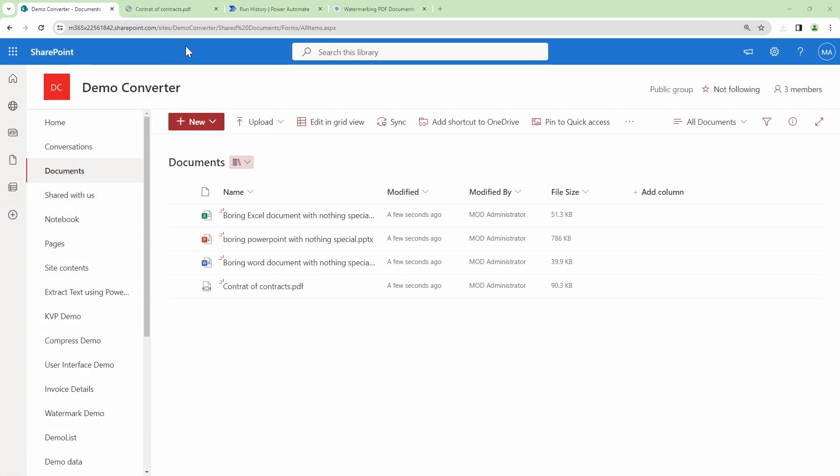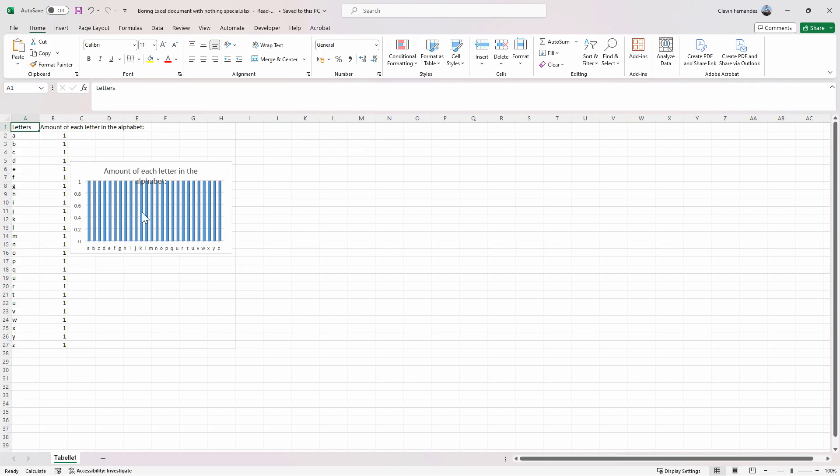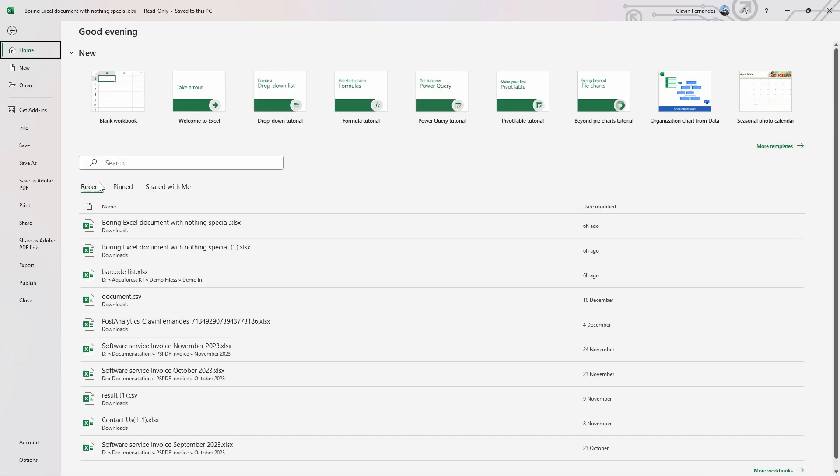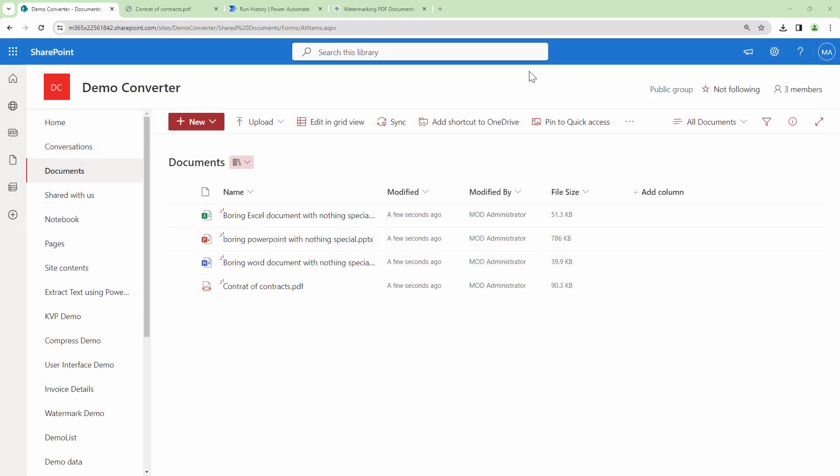And then finally the Excel file. So in Excel the watermarks are usually present in the print view. And if I go quickly and show you the print view, this is how it looks.